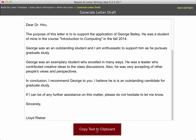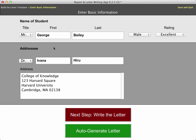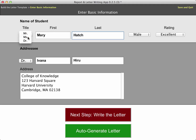Now I can go ahead and copy that text to the clipboard and paste it into Microsoft Word or whatever my word processing application is. Let's assume we have a lot of letters to write and many are going to be going also to Harvard. What if we wanted to write another letter for another student using the same template? I'm going to go up here to the breadcrumb trail and go back to 'Enter Basic Information,' and this time I'm just going to change the name of the student to Mary Hatch.